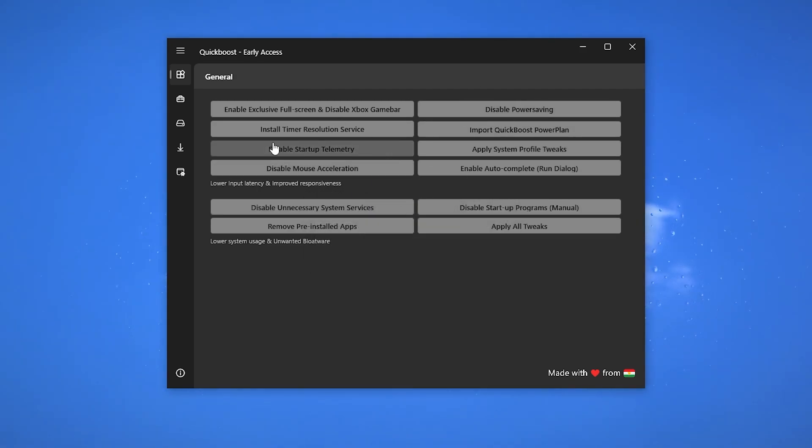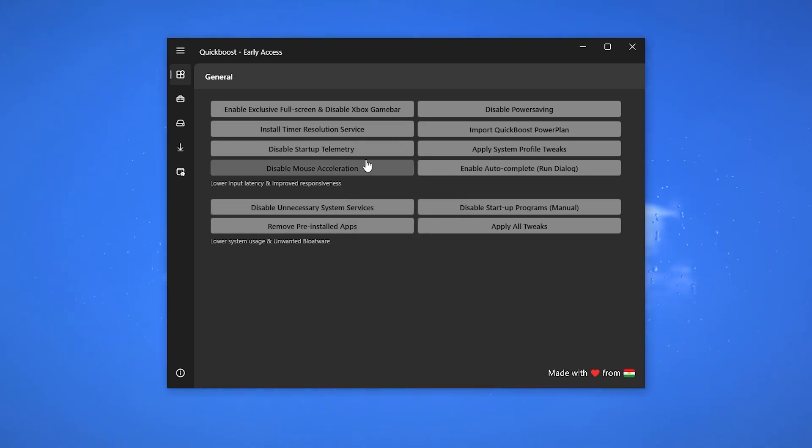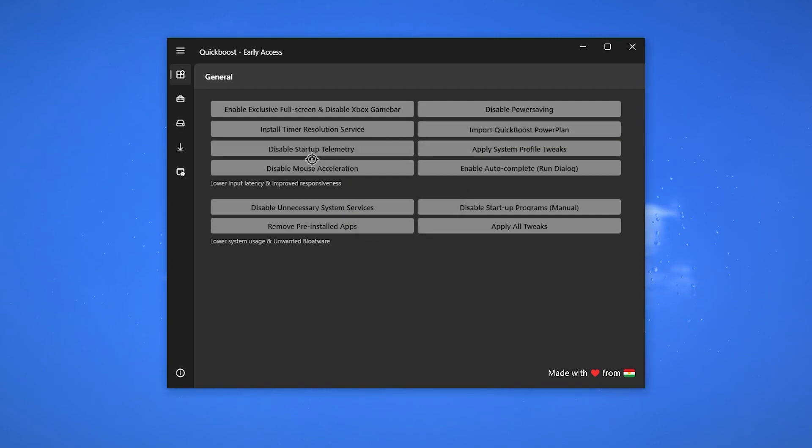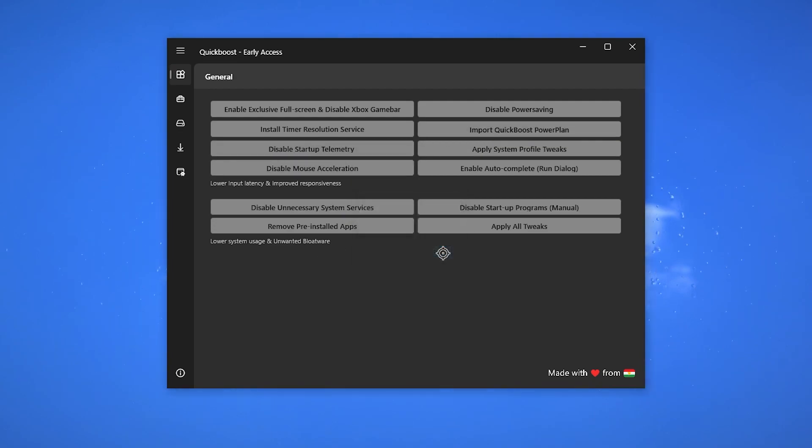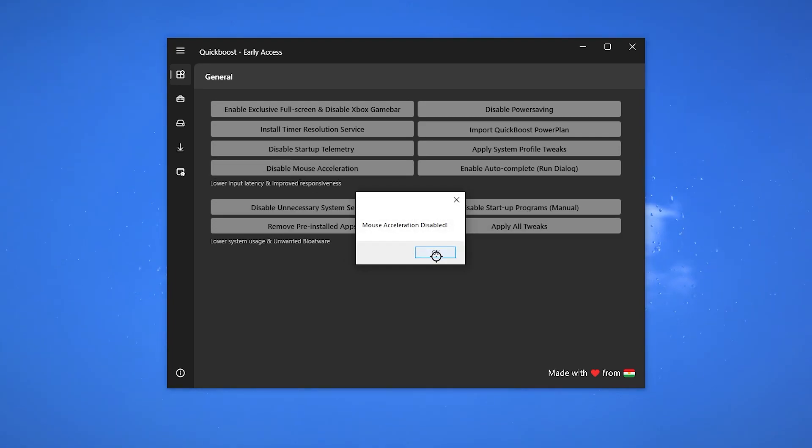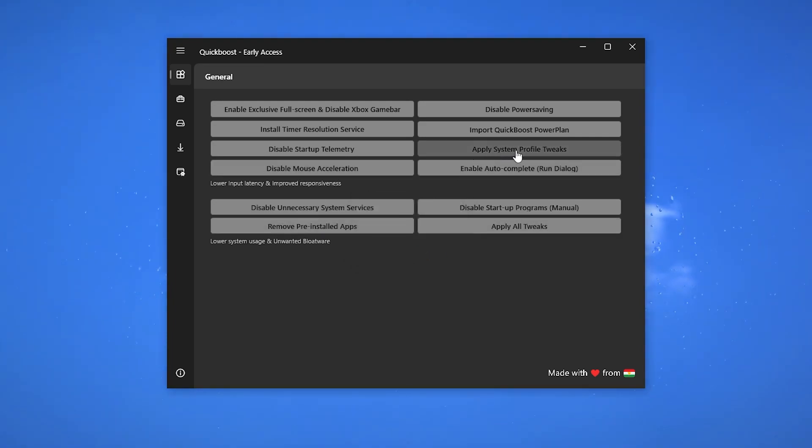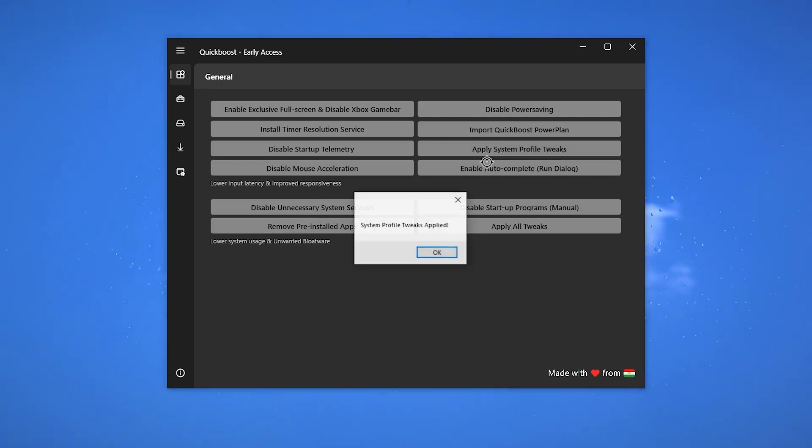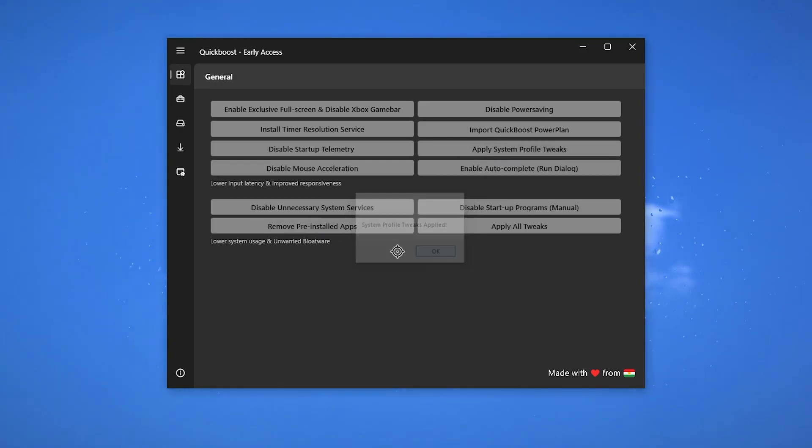Then here we got install time resolution services for reducing your input delay. Click OK. Then here we go disable startup telemetry - it is also most important for fixing the stutters and improving your FPS. Disable mouse acceleration, then here is apply system profile tweaks.